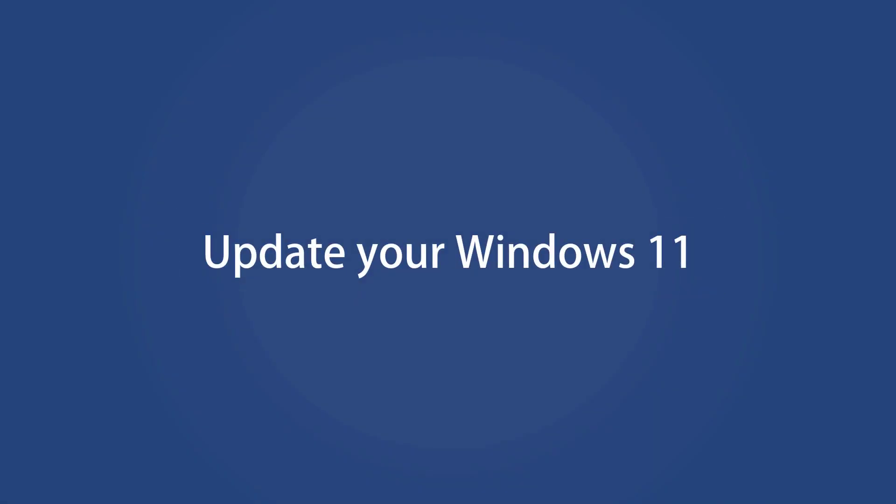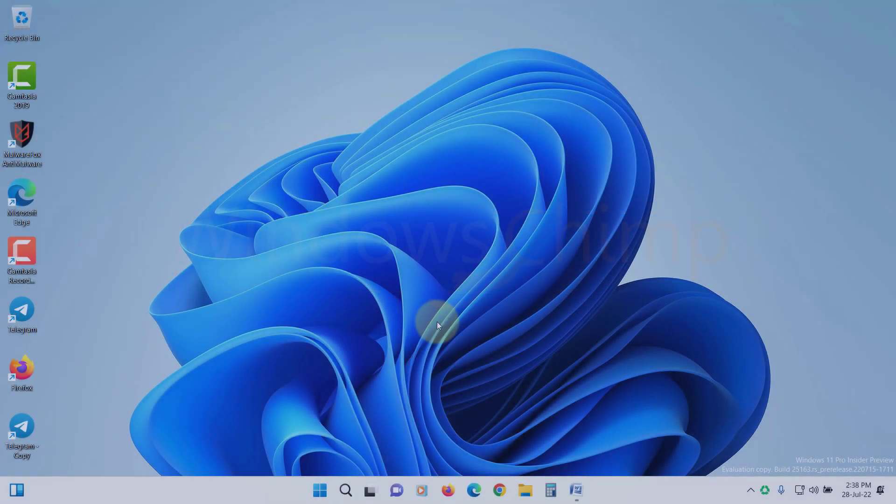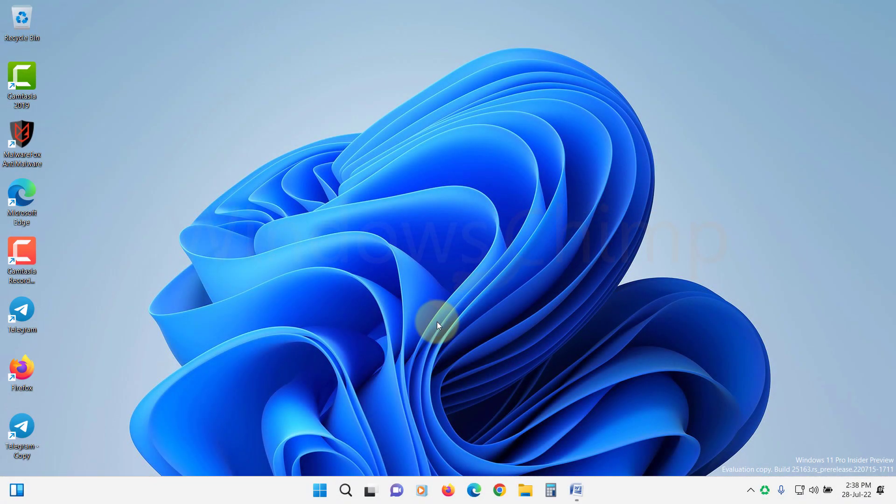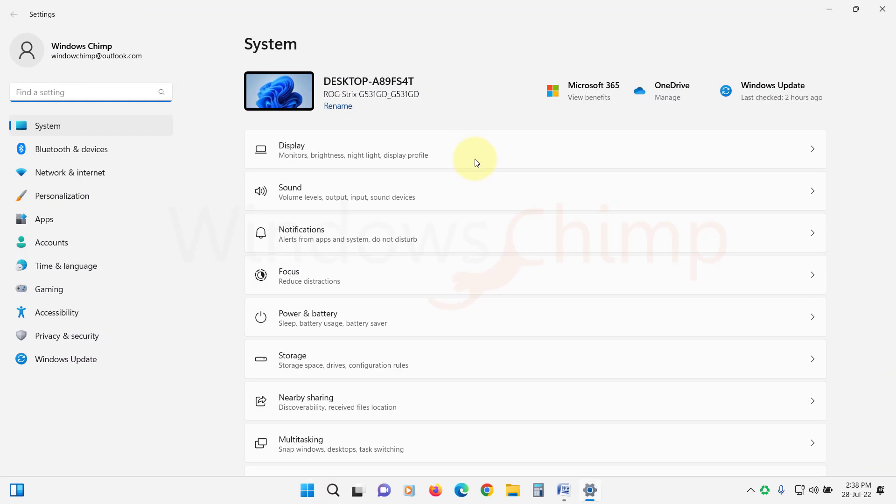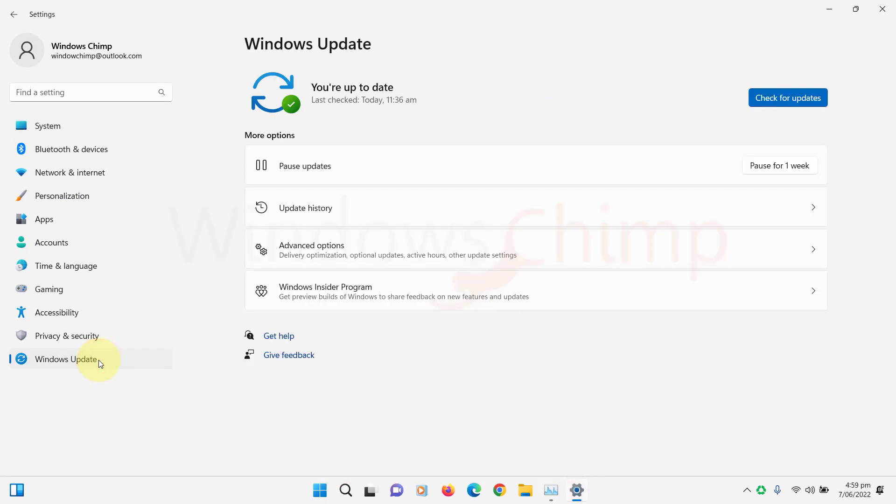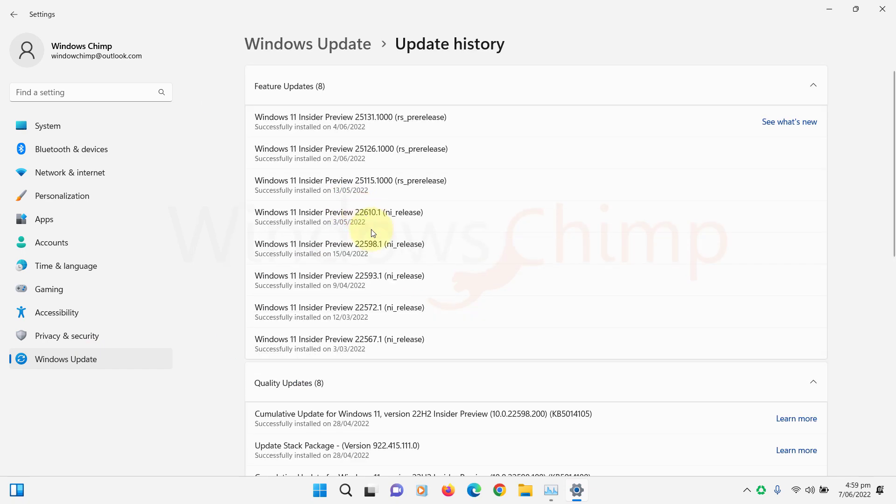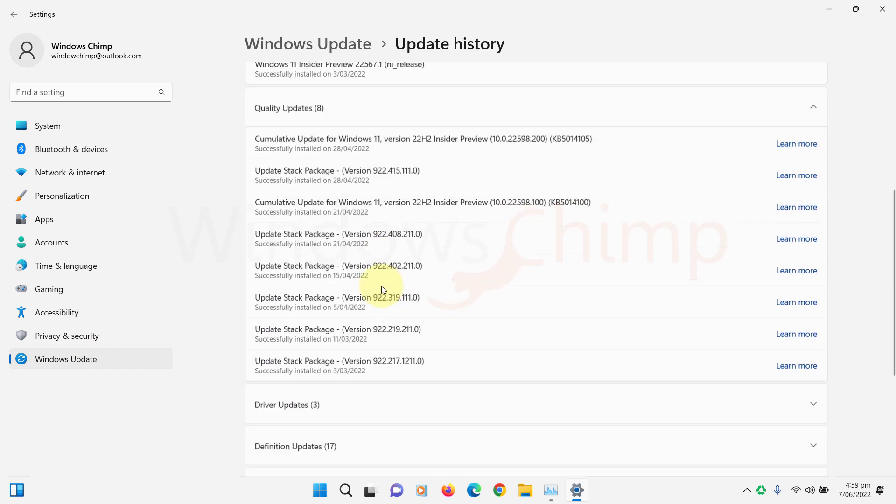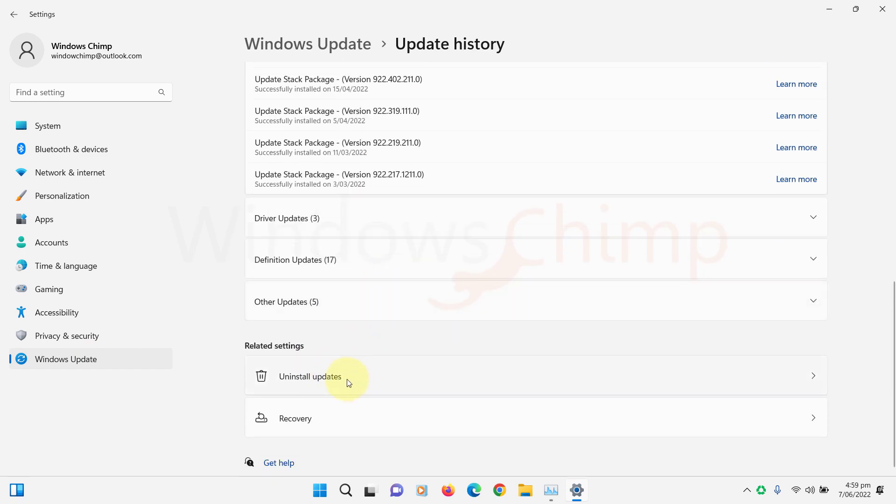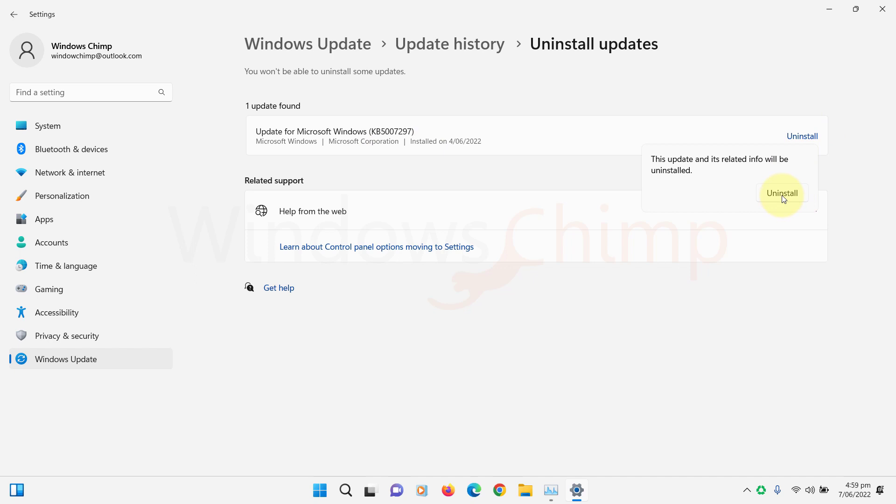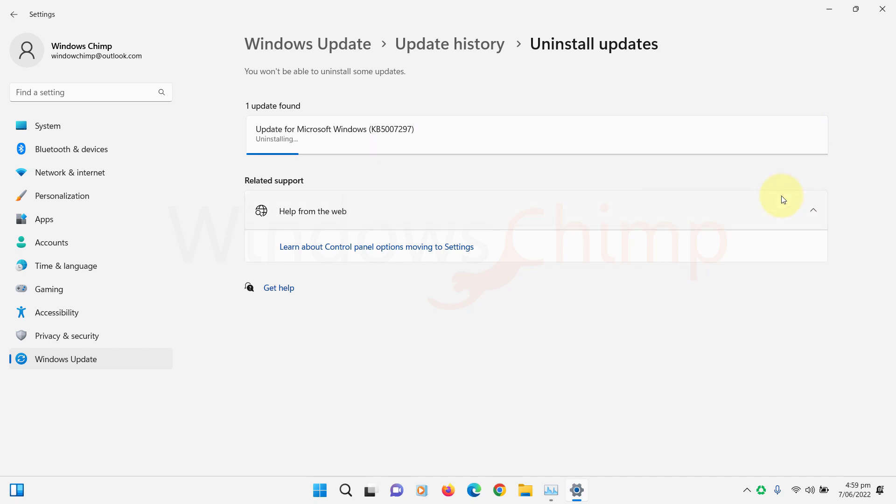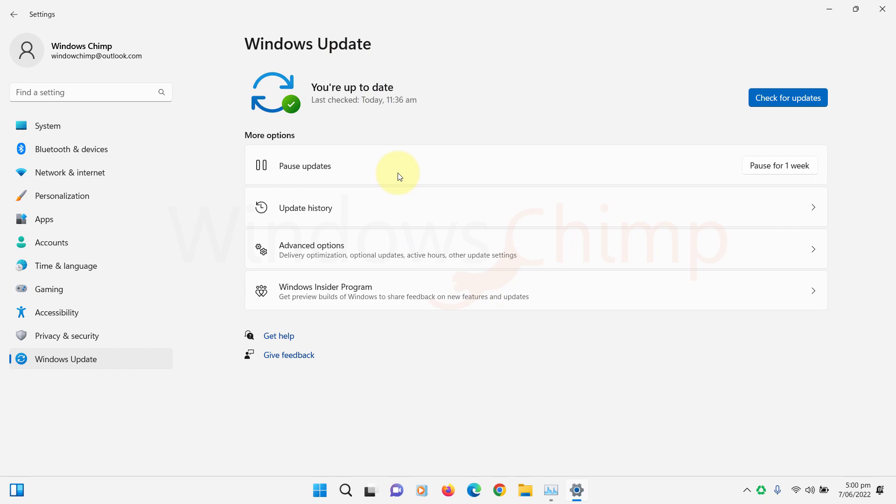Update your Windows 11. Sometimes an outdated or faulty update could also cause issues with the Photos app, so you can try uninstalling the recently installed update. Open Settings. Then go to Windows Update. Click on Update History. Then go to Uninstall Update. Now click on Uninstall button against the recently installed update. Then follow the instructions to uninstall the update. If you haven't installed an update recently, you can install the latest update.